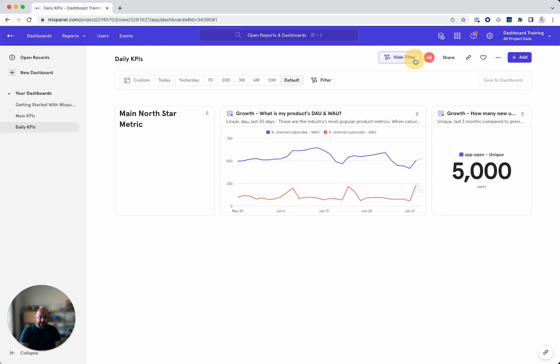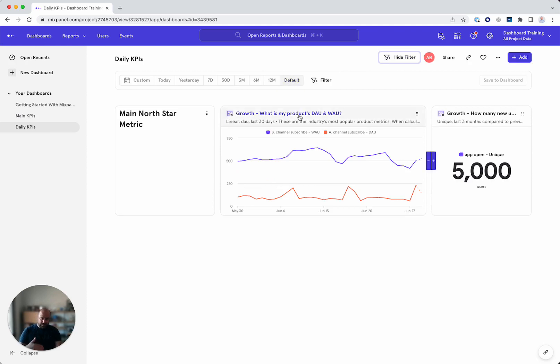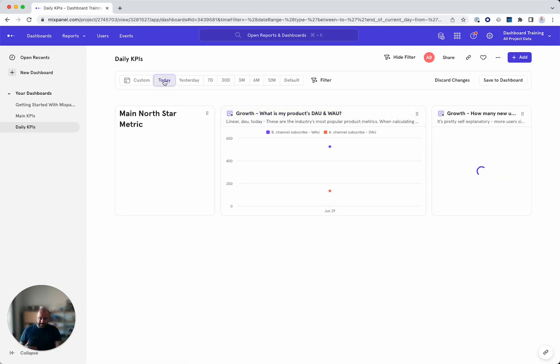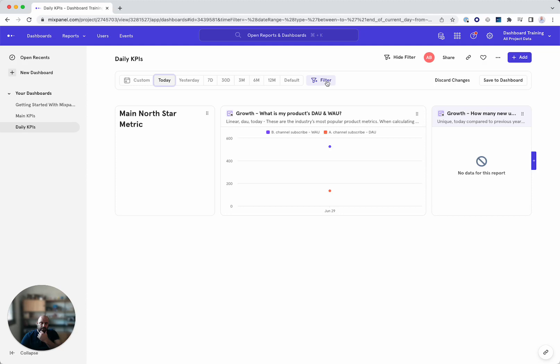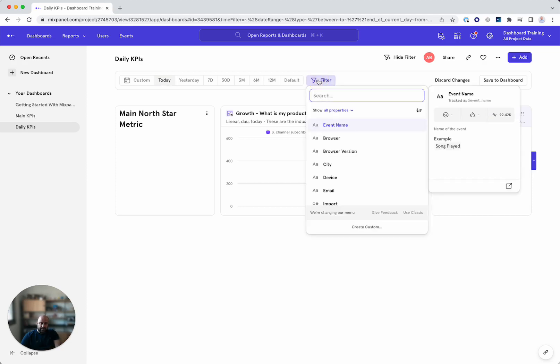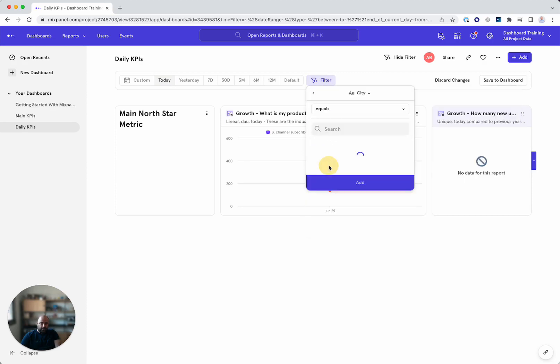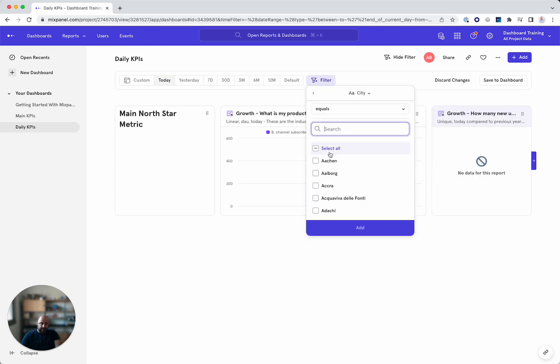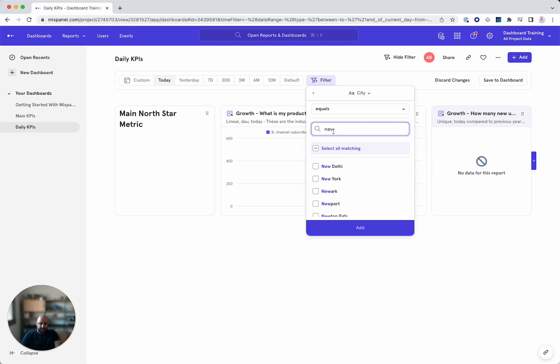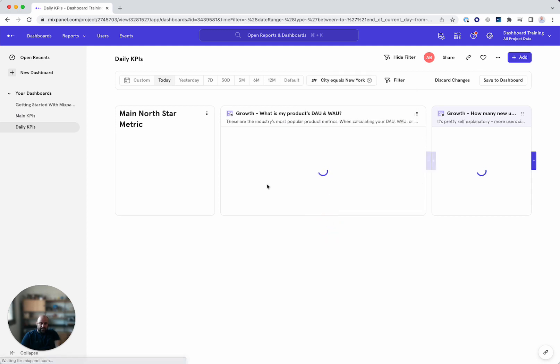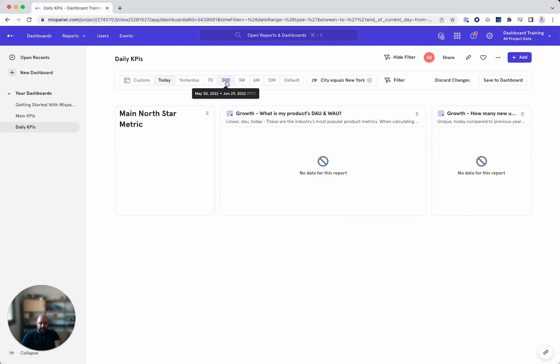But if I duplicate this and I say main KPIs daily. And then I can filter here and say instead of default, which is what the report does, I can say today. If only today, we can even filter additional things such as show just by city. I want to see just by New York.